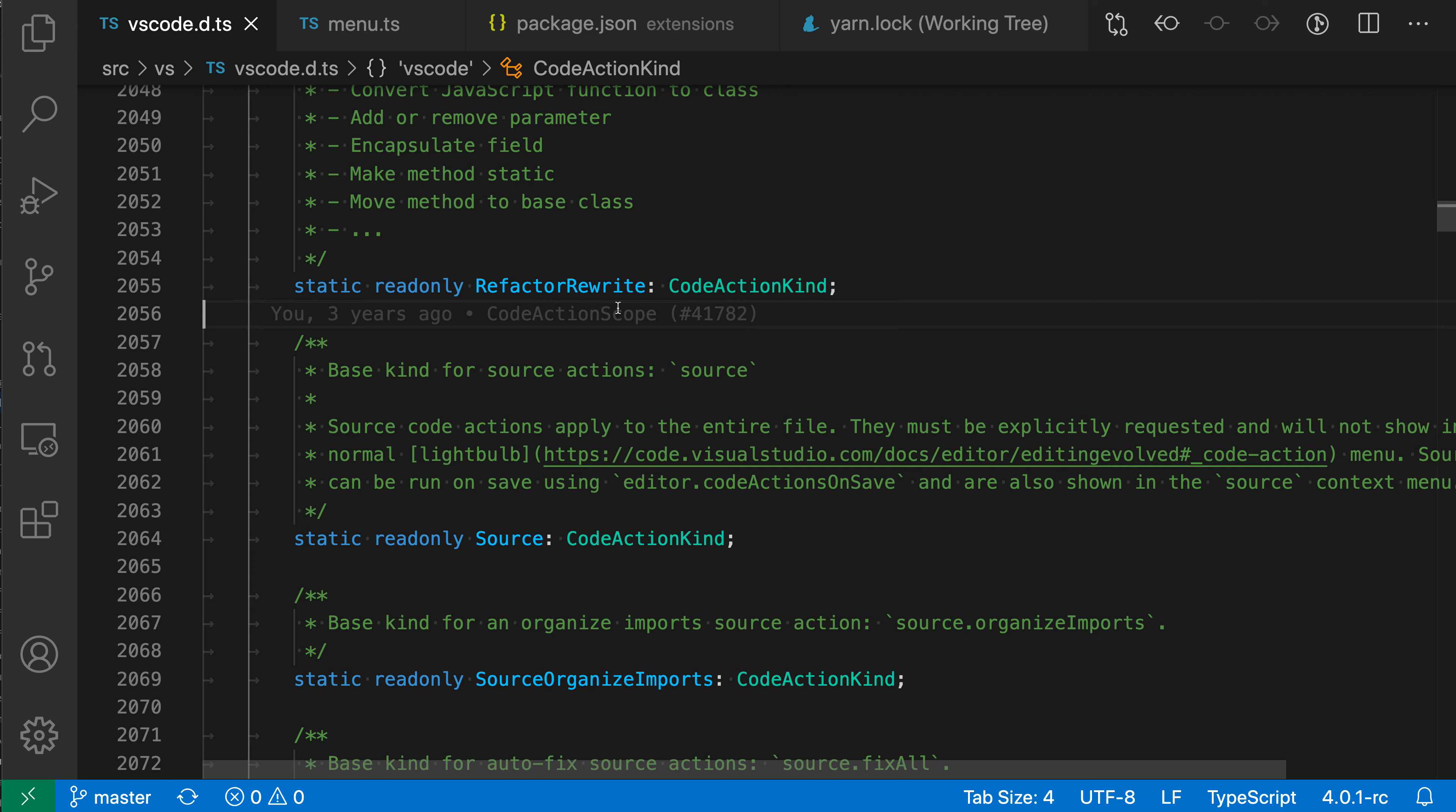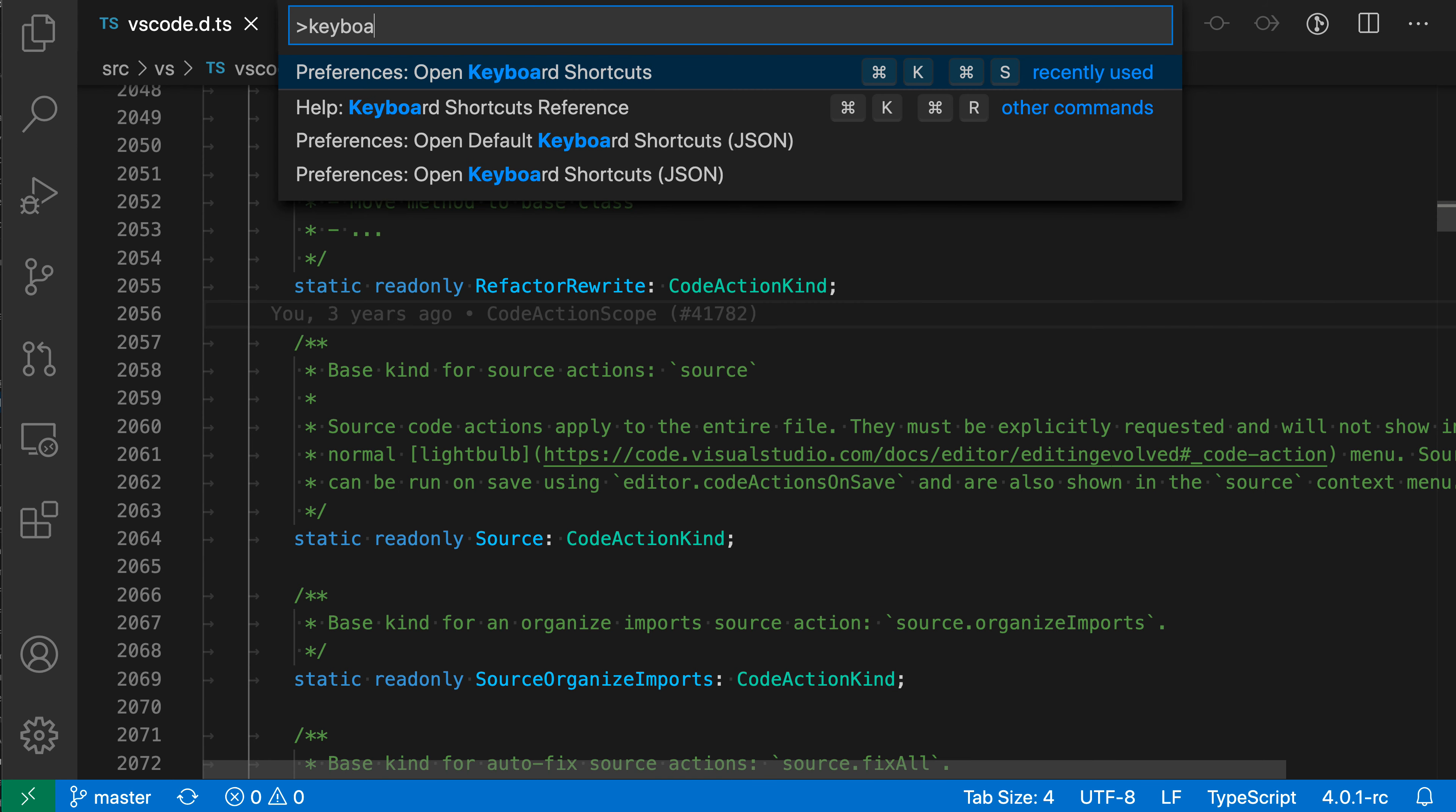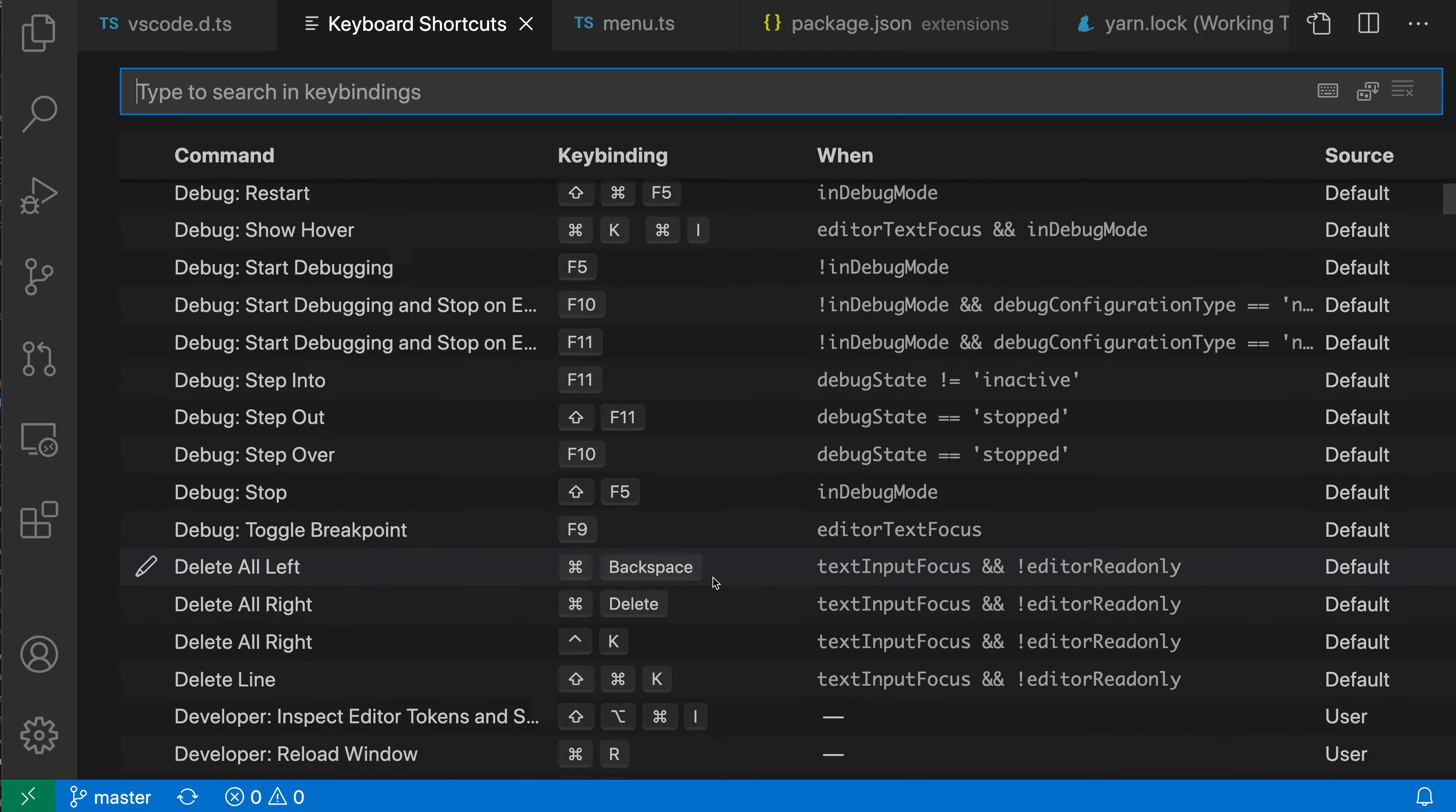You can use the keyboard shortcuts view to see which command is run for a given set of key presses. To start with, I'm going to open up the keyboard shortcuts using the command palette. Open that with Ctrl-Shift-P or Command-Shift-P, and then say keyboard, and I want the preferences open keyboard shortcuts command here. Now when I run this, you can see that VS Code is displaying all of the commands and their various associated key bindings.